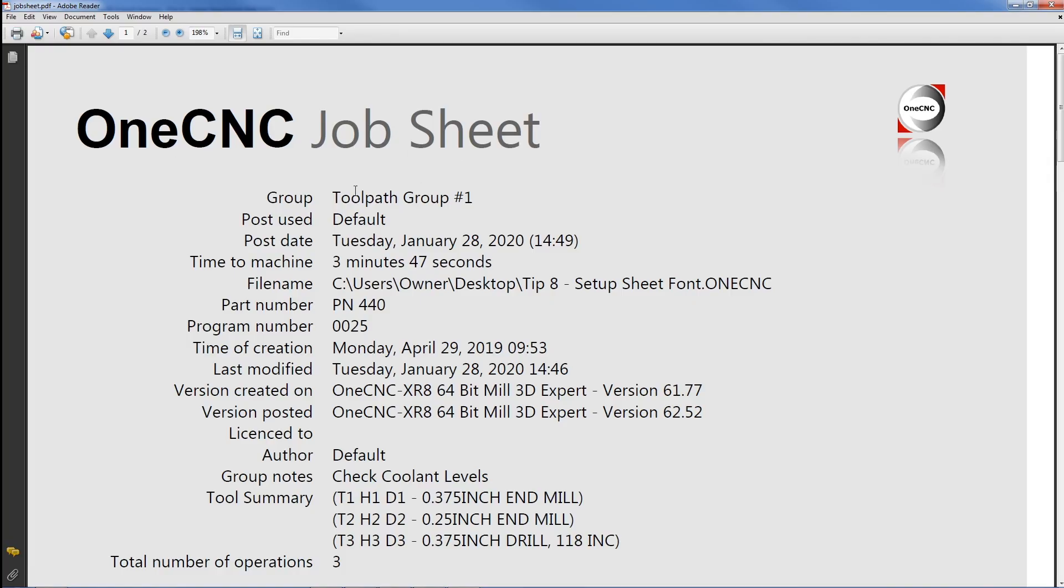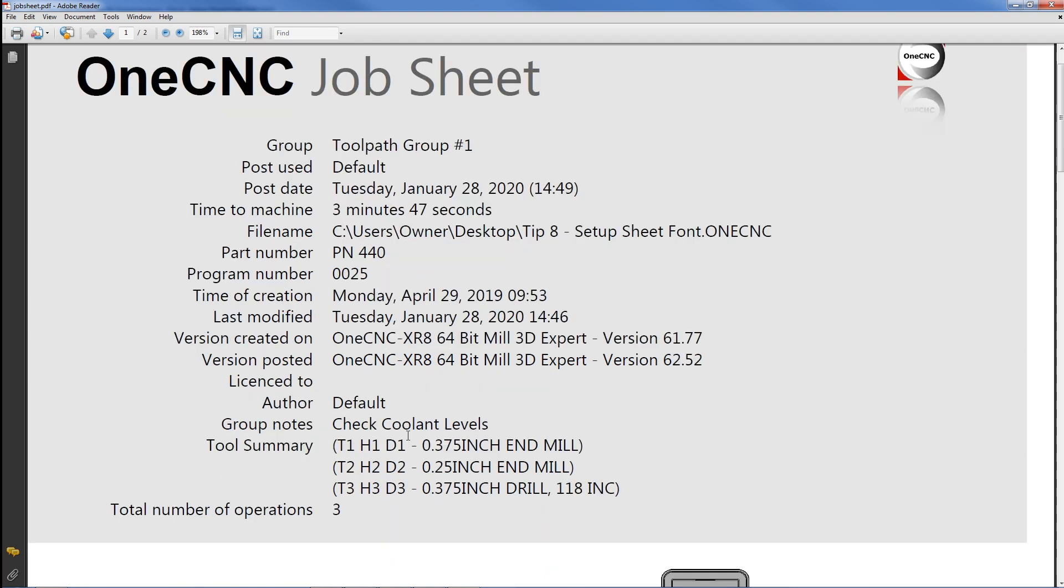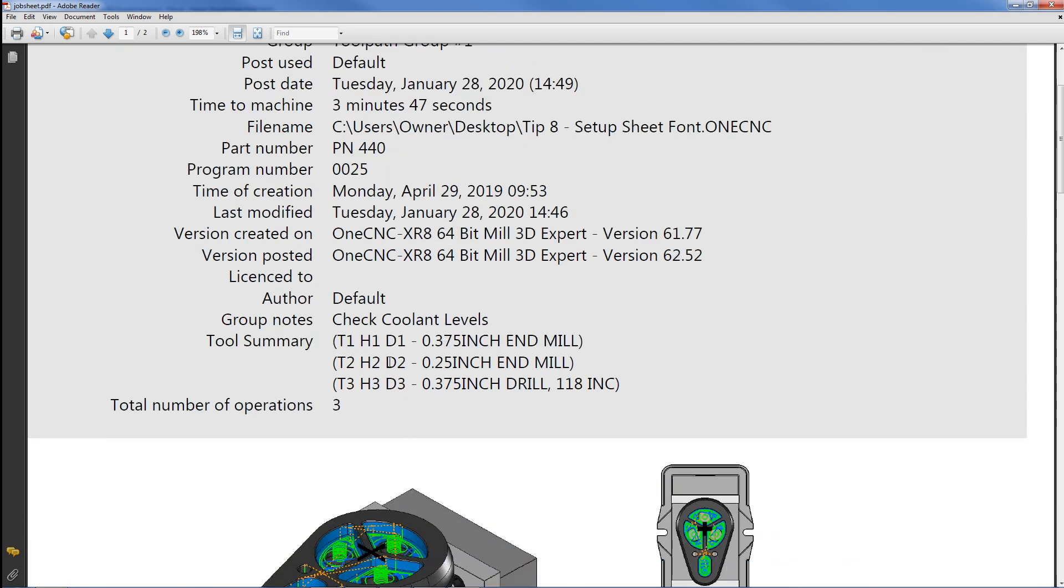So here's the 1CNC job sheet. You can see it includes all kinds of information like the post date, cycle time. There's our part number, program number. If we scroll down a little bit we can see here that we have our notes, check coolant levels.